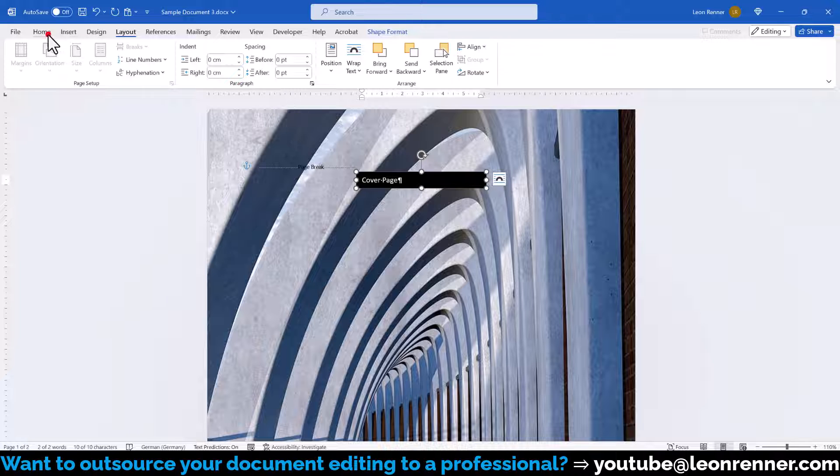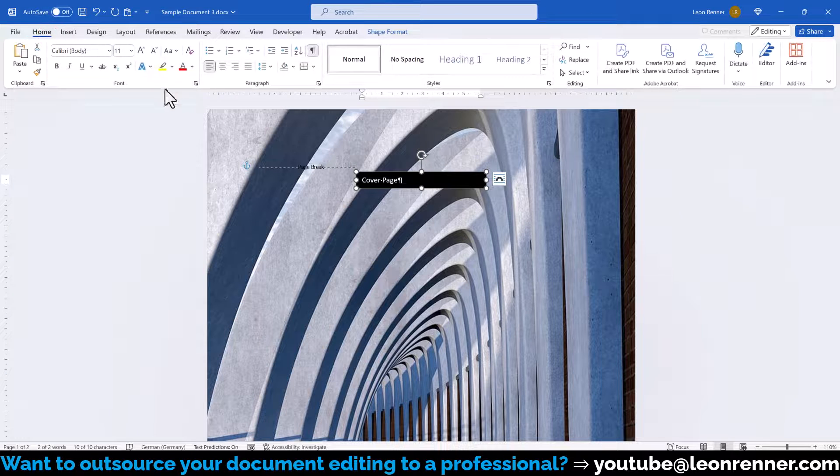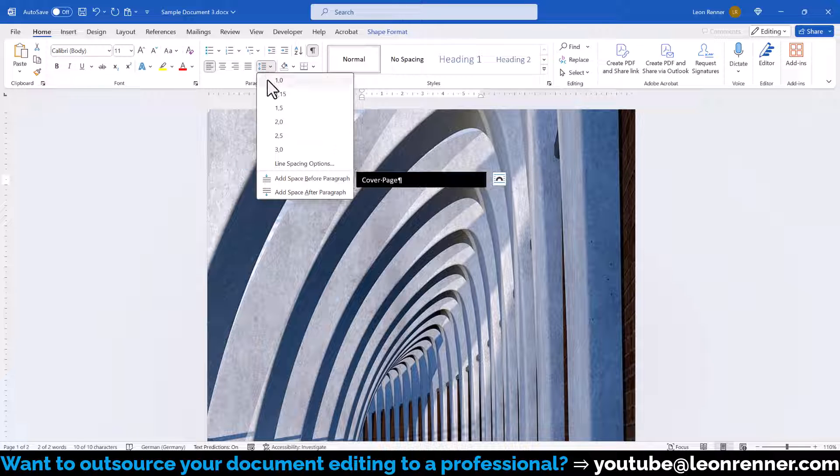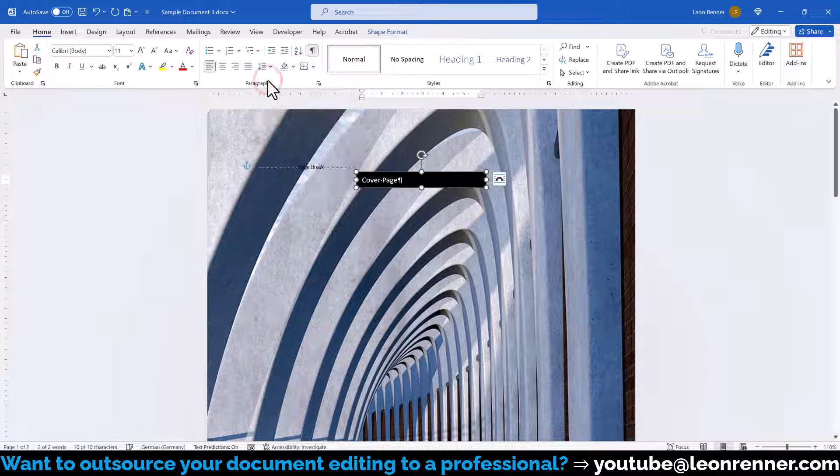Then we switch to the Home tab and there we click on the Line Spacing button and select 1.0. This will again help to keep a symmetrical look.